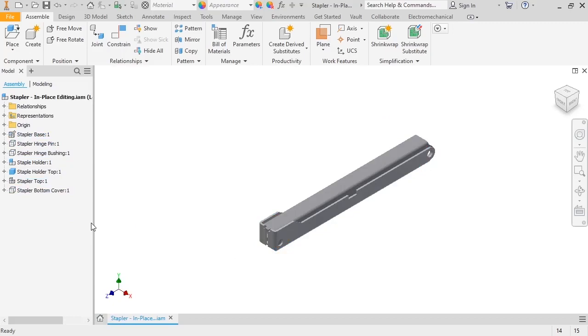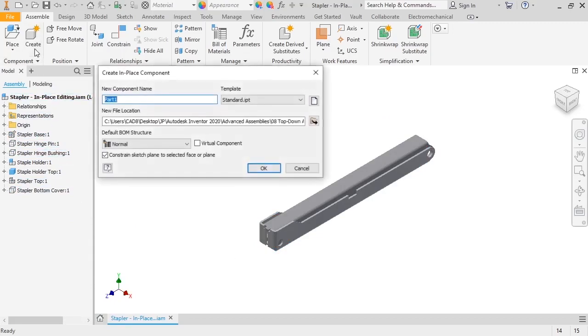Now, I'm ready to make the in-place component. I'll click the Create icon on the ribbon. And the Create in Place component dialog box appears, which contains several fields for the data that defines the new component.